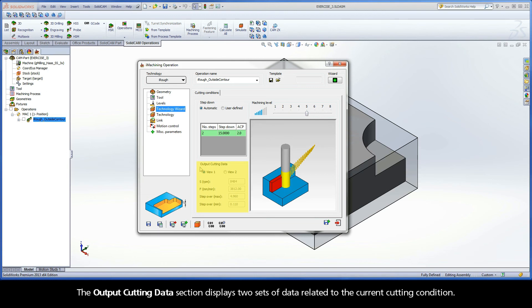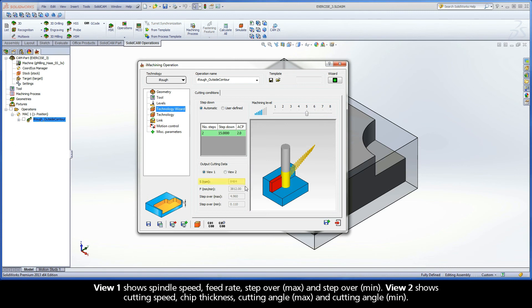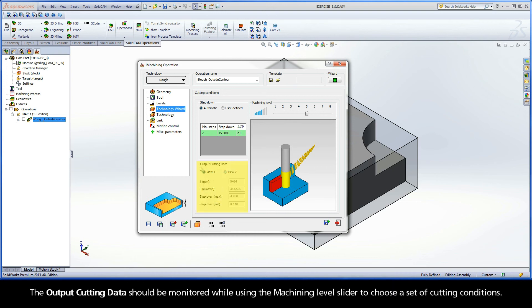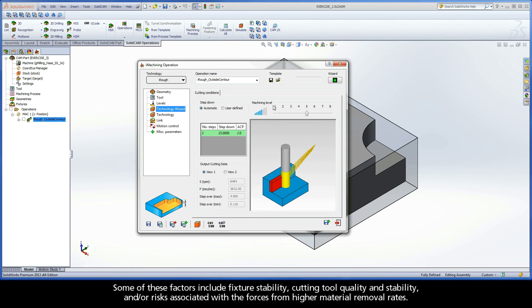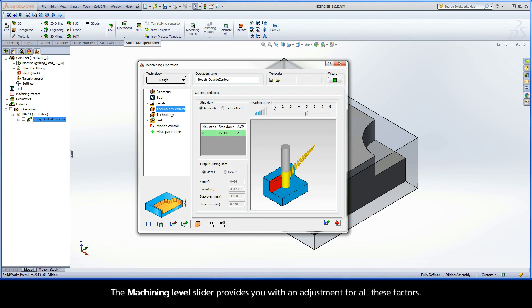The Output Cutting Data section displays two sets of data related to the current cutting condition. View 1 shows Spindle Speed, Feed Rate, Step Over Max, and Step Over Min. View 2 shows Cutting Speed, Chip Thickness, Cutting Angle Max, and Cutting Angle Min. The output cutting data should be monitored while using the Machining Level slider to choose a set of cutting conditions. Factors that can influence the best cutting conditions include fixture stability, cutting tool quality and stability, and risks associated with the forces from higher material removal rates. The Machining Level slider provides you with an adjustment for all these factors.